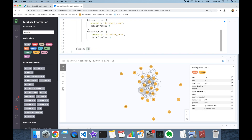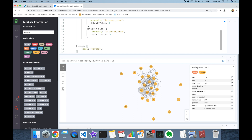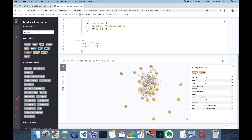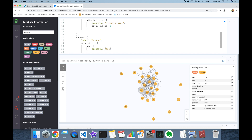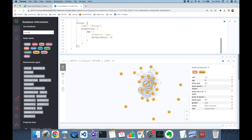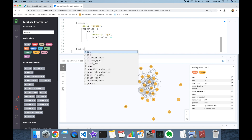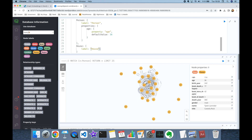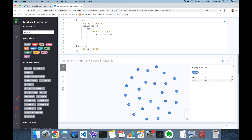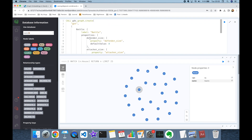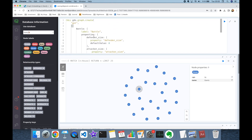For the Person node, the label is set to 'Person' and I'll specify the age property. The property label is 'age' and in case of being null I'll assign a default value of 36. Finally, I add House nodes with the label 'House'. I'm not going to use any properties for House nodes.